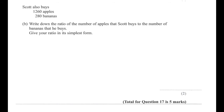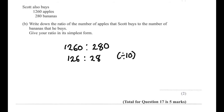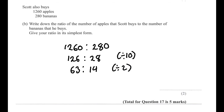Question 17B. Scott buys 1,260 apples and 280 bananas. Write the ratio of apples to bananas in its simplest form. Start with 1260 to 280. Divide both by 10: 126 to 28. Divide both by 2: 63 to 14. Divide both by 7: 9 to 2. Our final answer is 9:2.